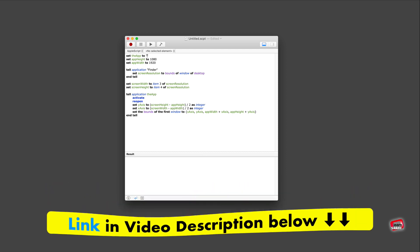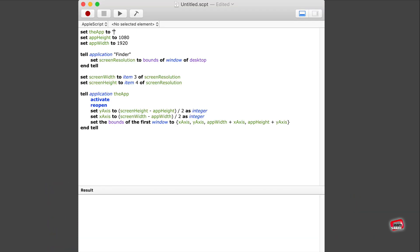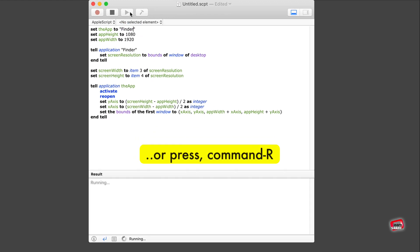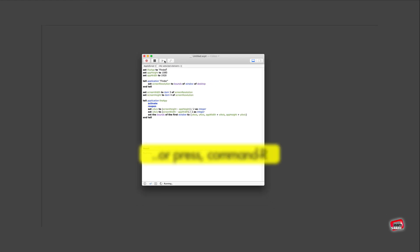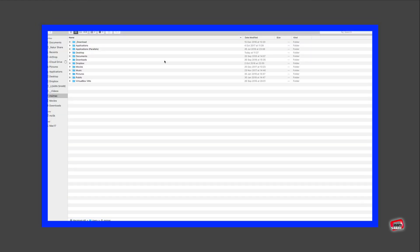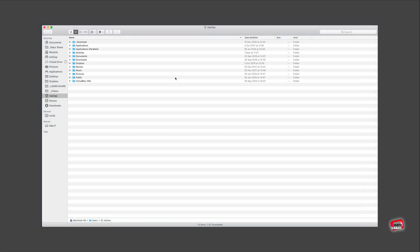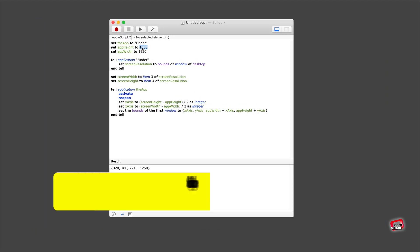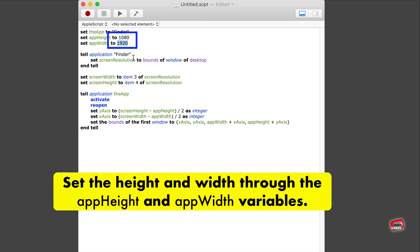Next, change the app name to any app window you wish to resize. Hit play to run the script, and the window should resize to the center of the desktop with the exact size you have predefined. This script works for the majority of MacOS applications.